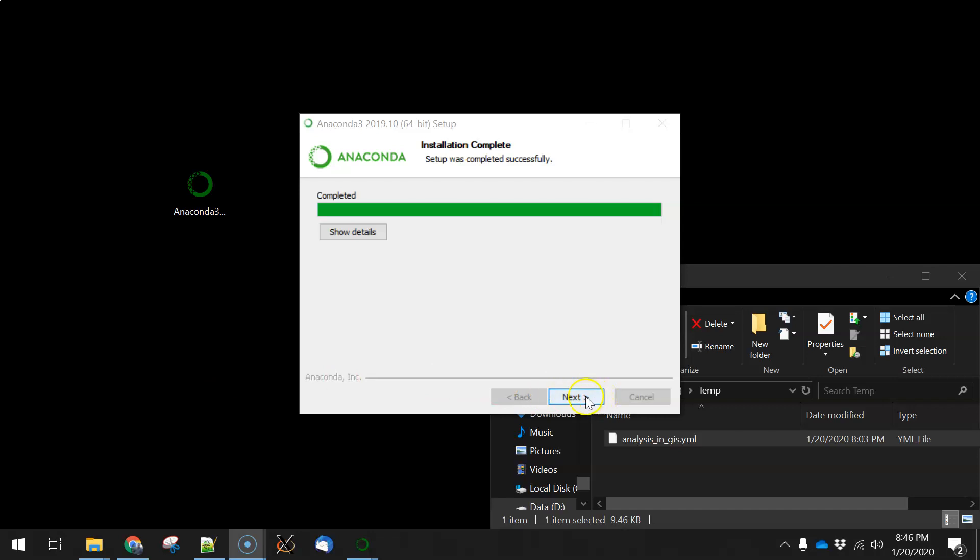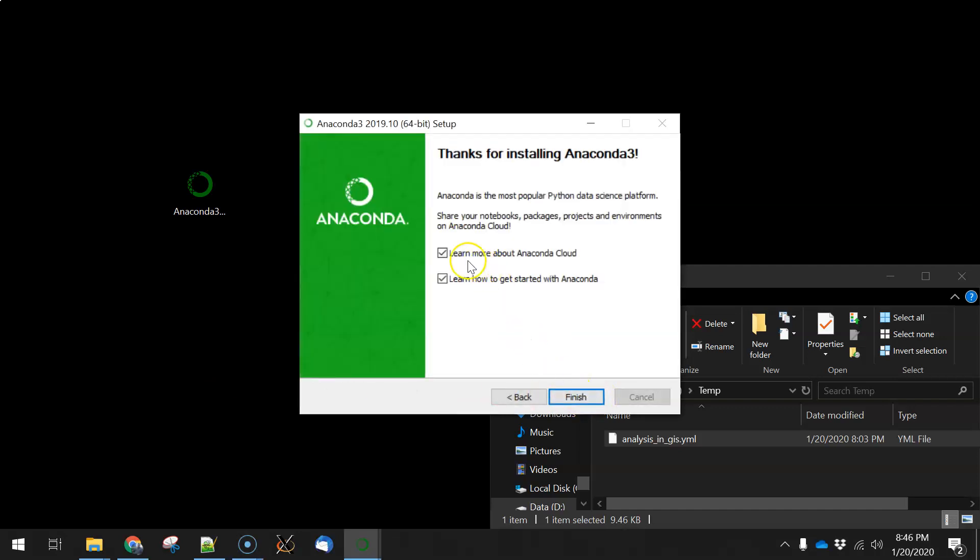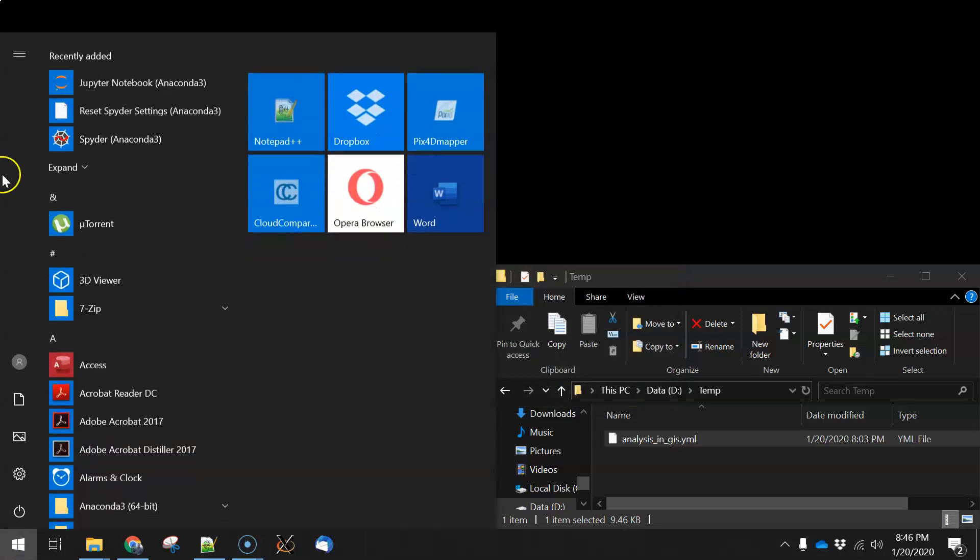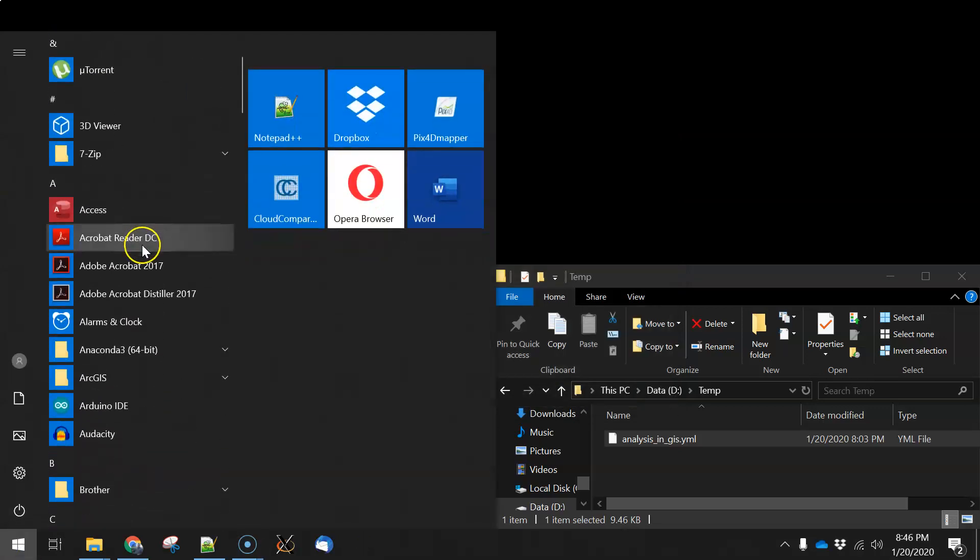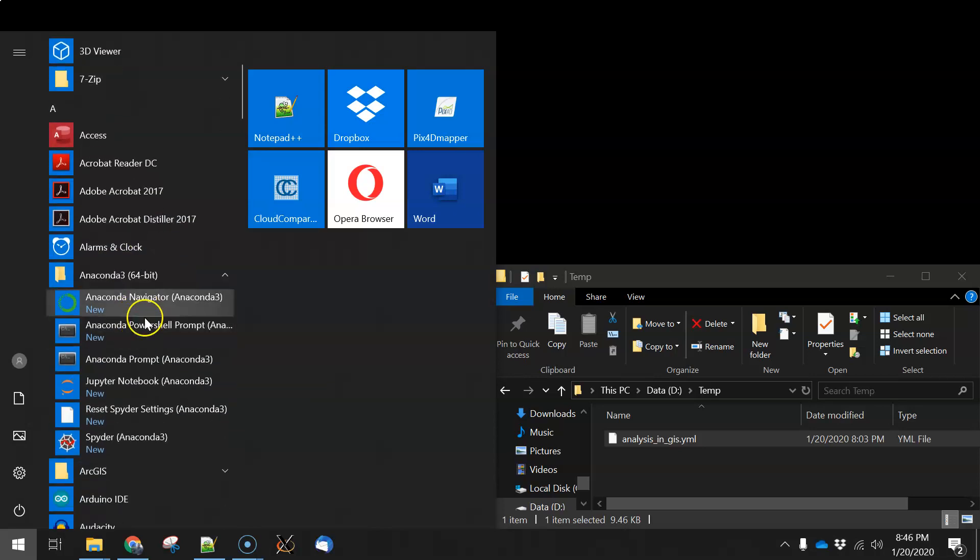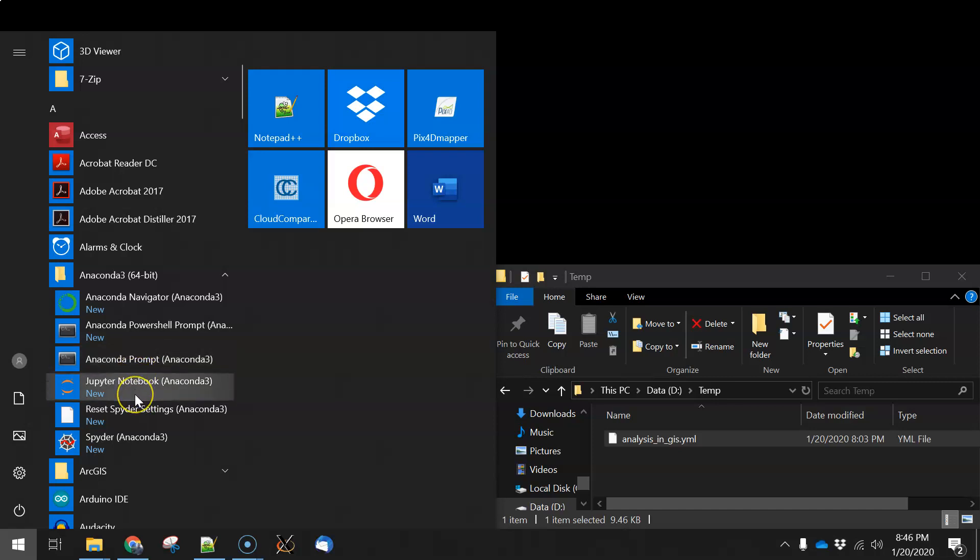Okay, that install is completed, and we'll hit Next. All right, when the installation is complete, you should be able to look under Anaconda and see these kinds of things. You'll see Spider, you'll see Jupyter Notebook, Anaconda Prompt.